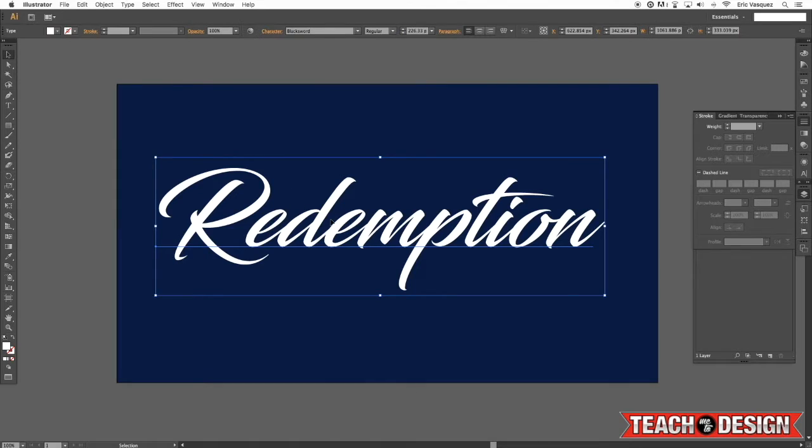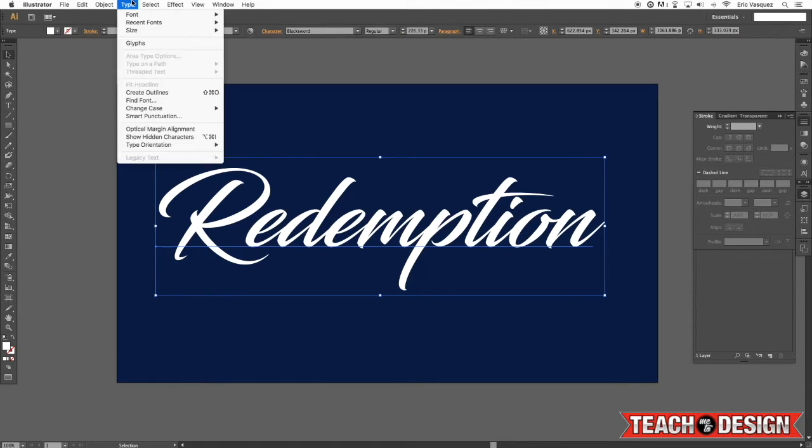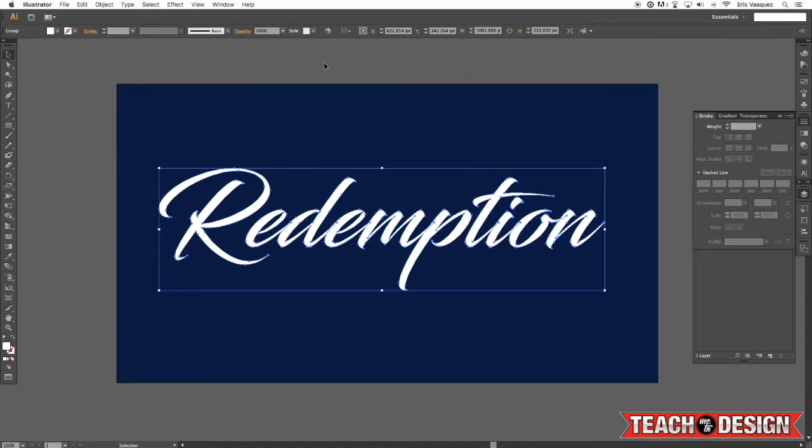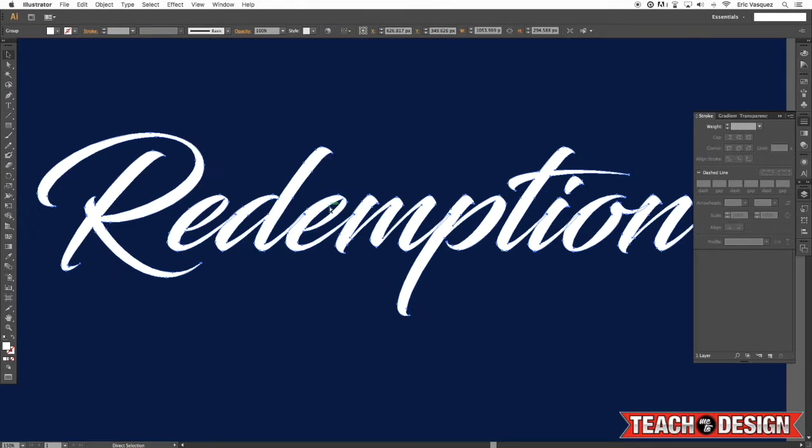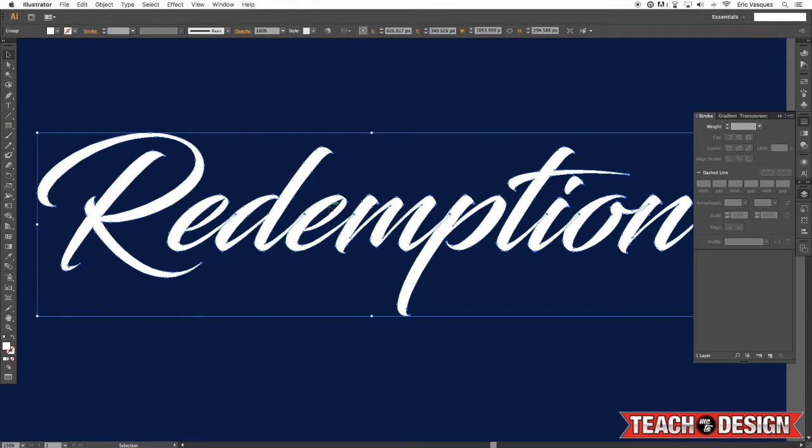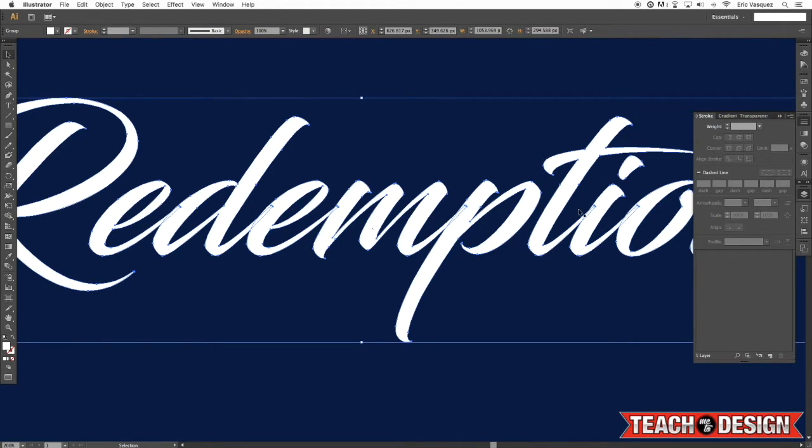Next, what I want to do is select my type right here and I'm going to come up to type, create outlines. And that's just going to convert my type into a shape. Now you'll see if I zoom in here, you can still see some of these points are overlapping, but I want to make this one solid shape.